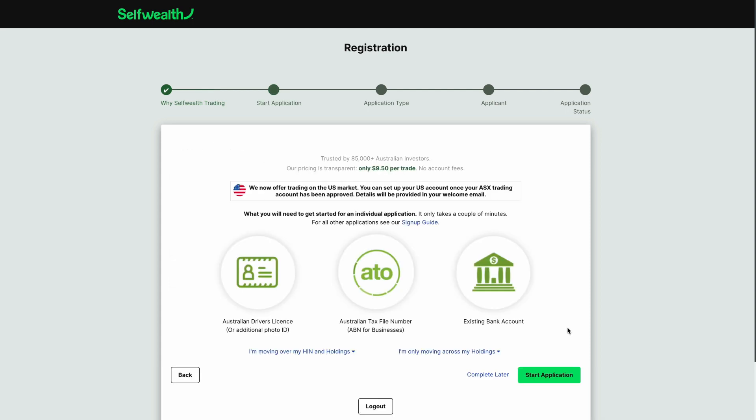Now you can apply for your first trading account. You'll need some personal details handy to complete your application, including your driver's license, your tax file number, and the details for an existing bank account to withdraw funds to.